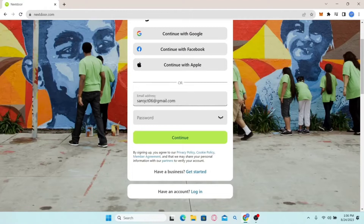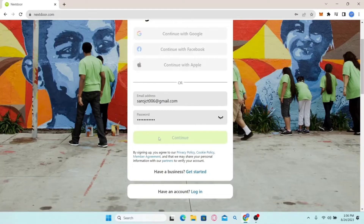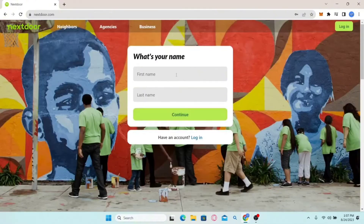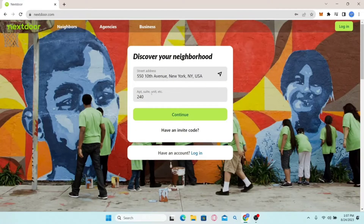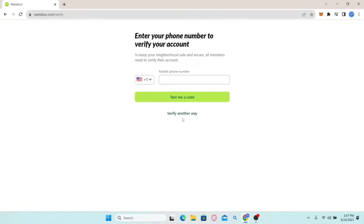Simply type in your desired email address followed by your account password. Click on the continue button and you will be asked to enter your first and your last name. Type those in and click on continue once again. You will then be asked to enter your address — simply type in your street address and your apartment or suite number. Click continue and you will be taken to the verification page.